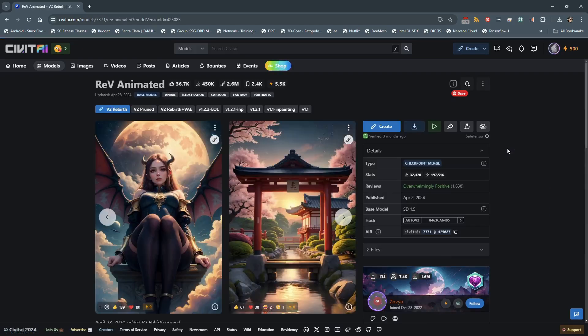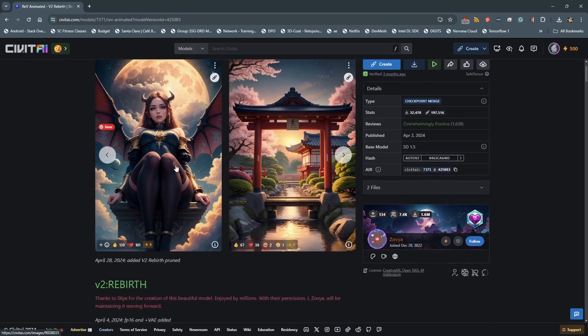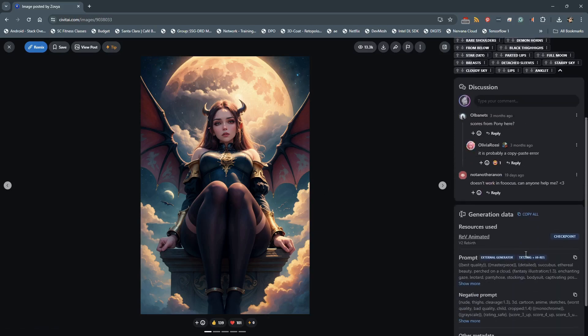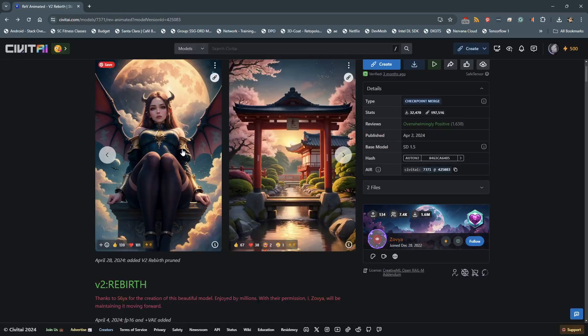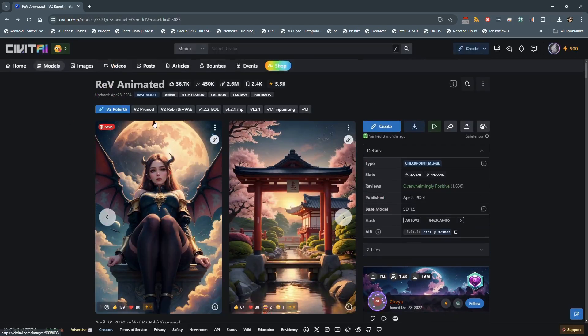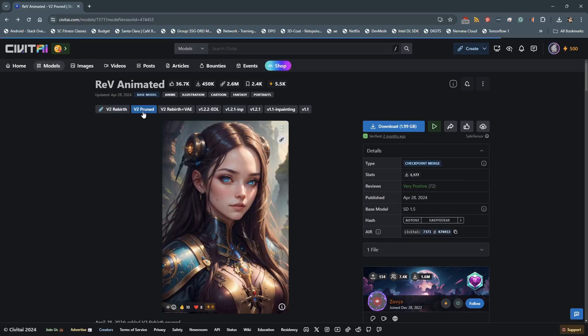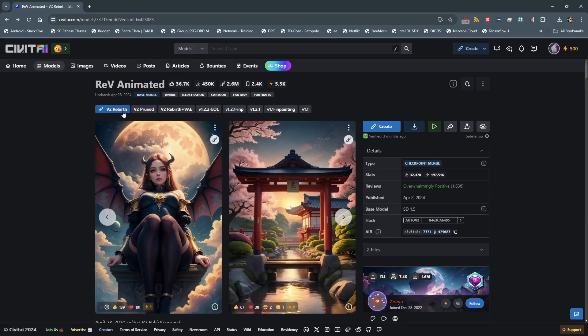Once you click in, you'll find info on the models, and you can click on a sample image to get the prompt and info used to generate. This is a handy reference for using this model. You have various model options. You can select a pruned model, which will be a smaller model saving on disk space, or you can use the latest model.